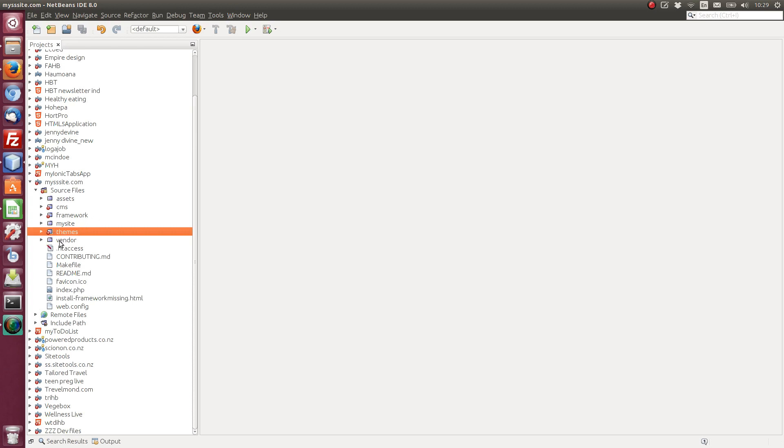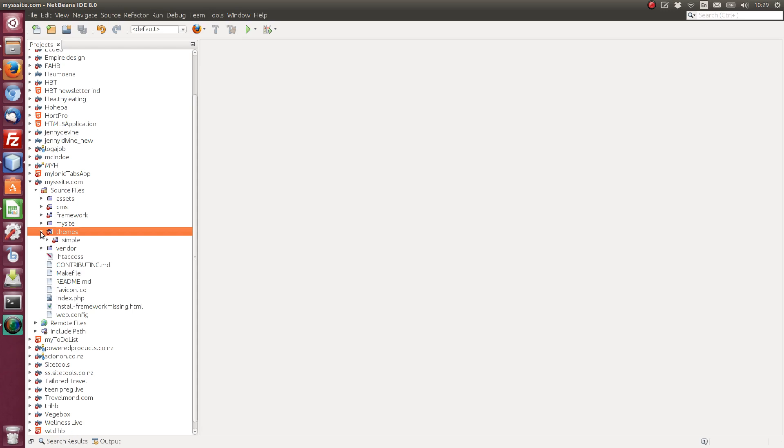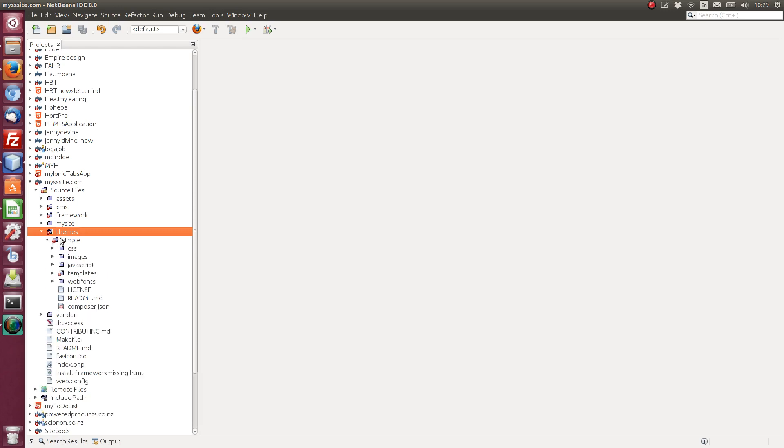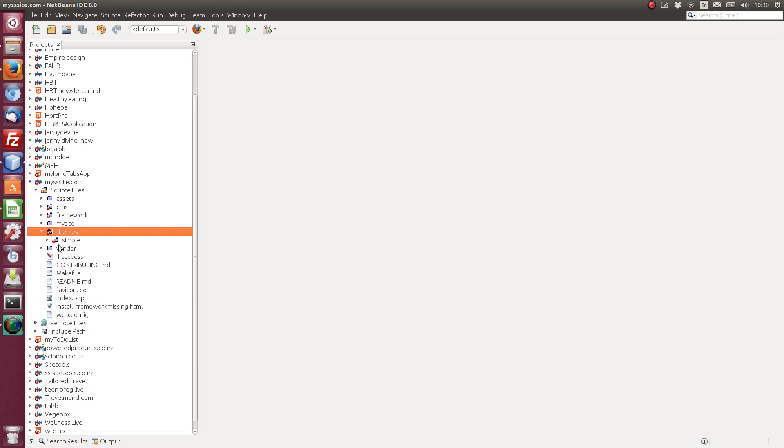I'm in the code base here. We have the themes directory and inside there is where you would have your theme. We have the default theme which is simple. This is where you would create your own theme and just put it in there in a folder.